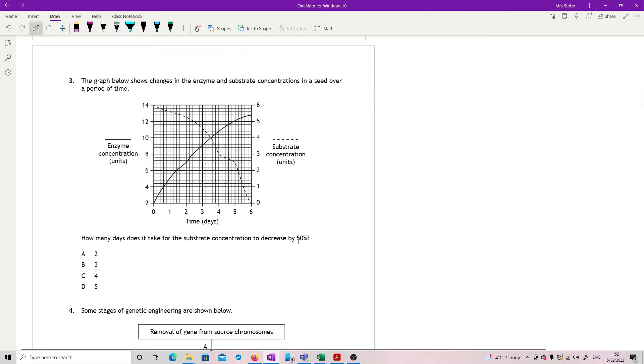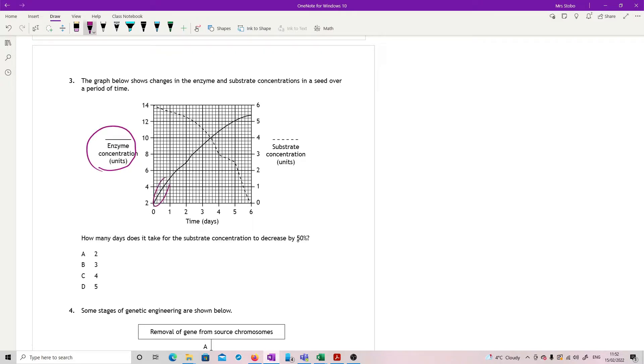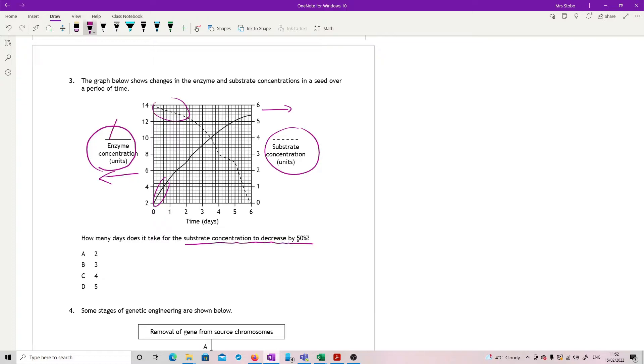Question three. This is a double axis graph. You just got to be careful where you read things. The graph below shows changes in the enzyme and substrate concentrations in a seed over a period of time. You've got your enzyme concentration here, the solid line, and then substrate concentration, the dotted line. We're reading substrate to this side and enzyme to the other side.